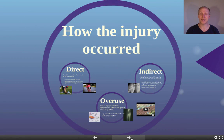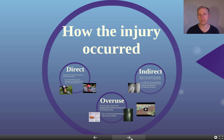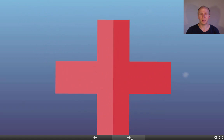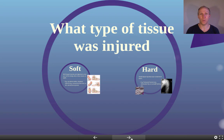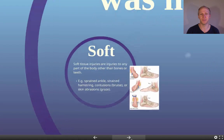So that's how the injury occurred — either direct, indirect, or overuse. You then have to add to that what type of tissue was injured. There are really only two types of tissue in your body: soft and hard tissue.